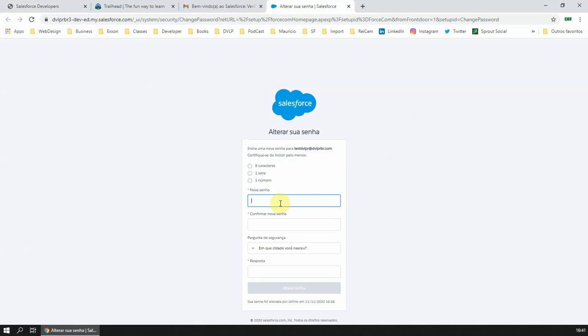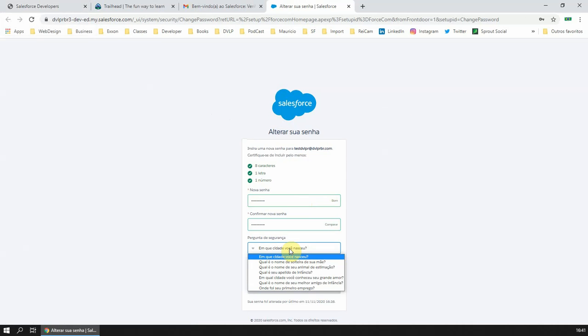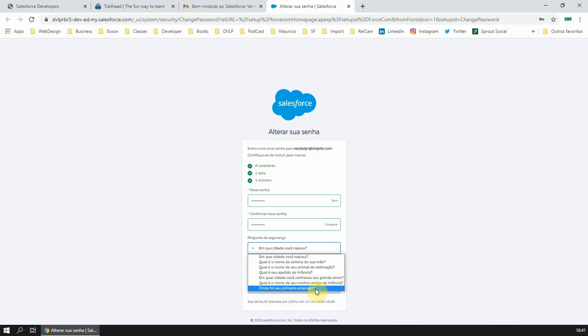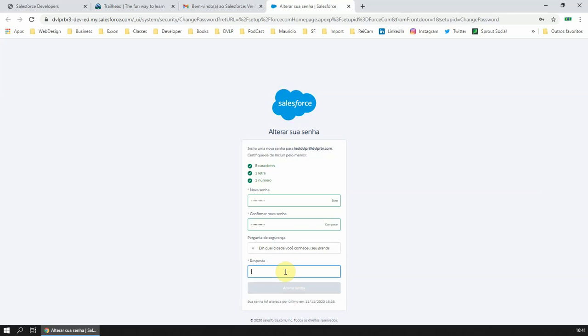Set your password and choose a security question that will help you recover the password in the future.